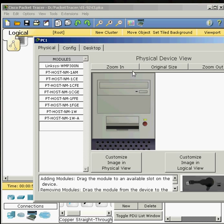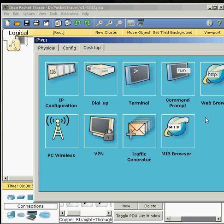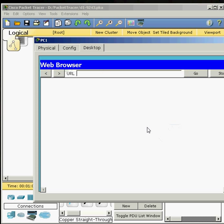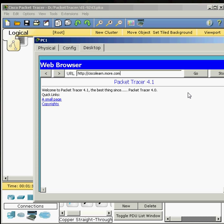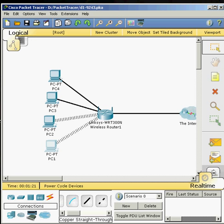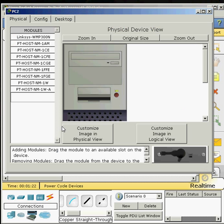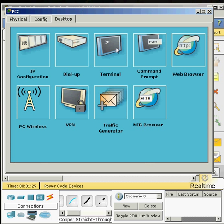I'm just going to go to desktop and type in the web browser ciscolearn.more.com and it pops right up. Now I'll check the second PC to show you that it doesn't work.